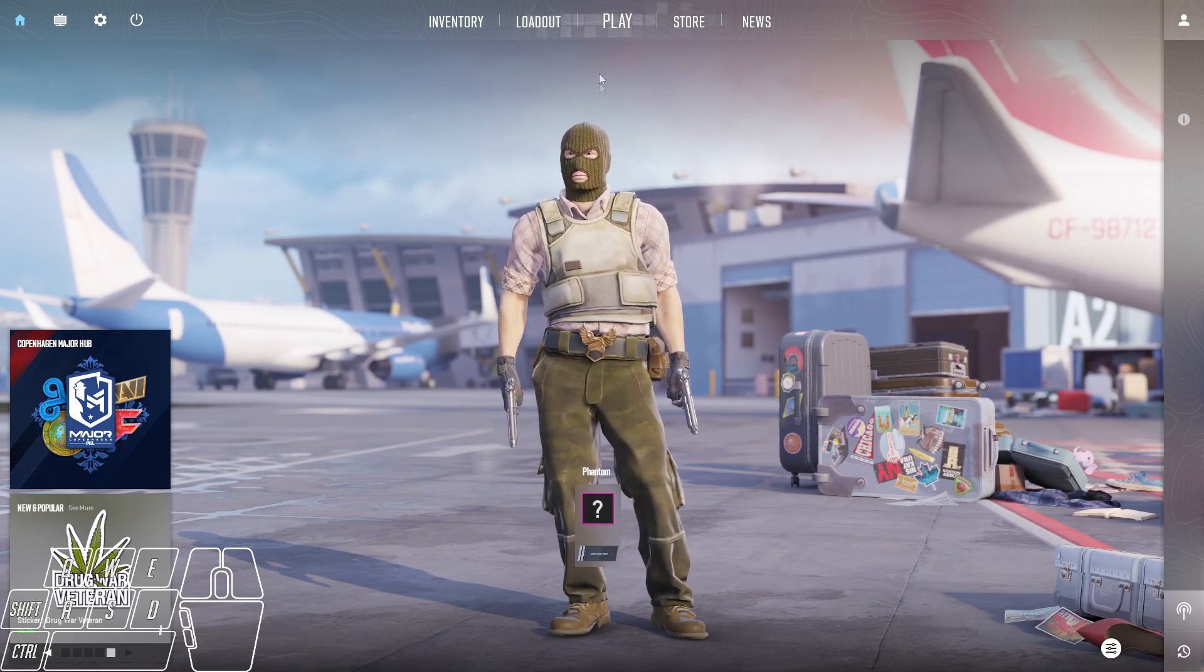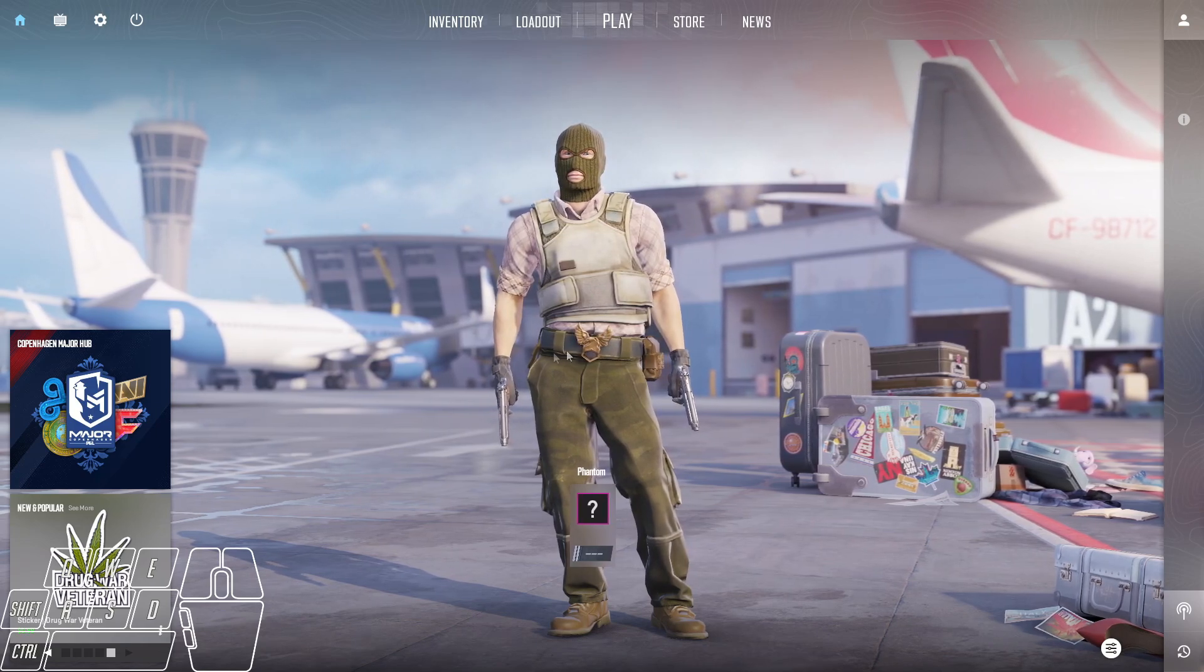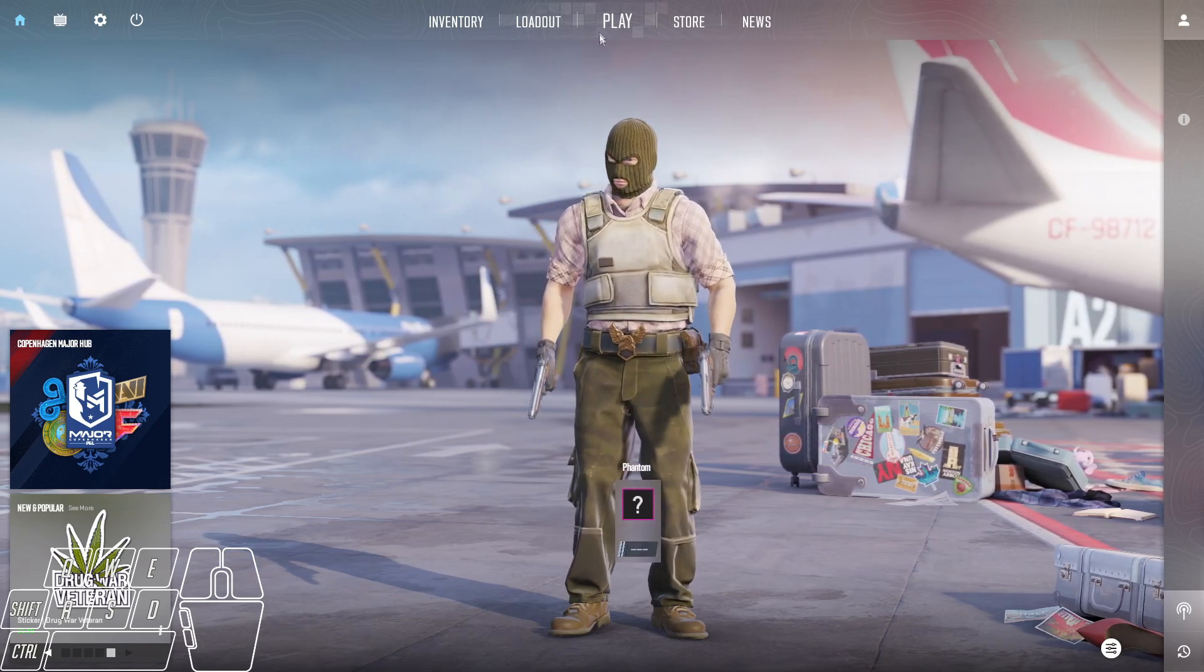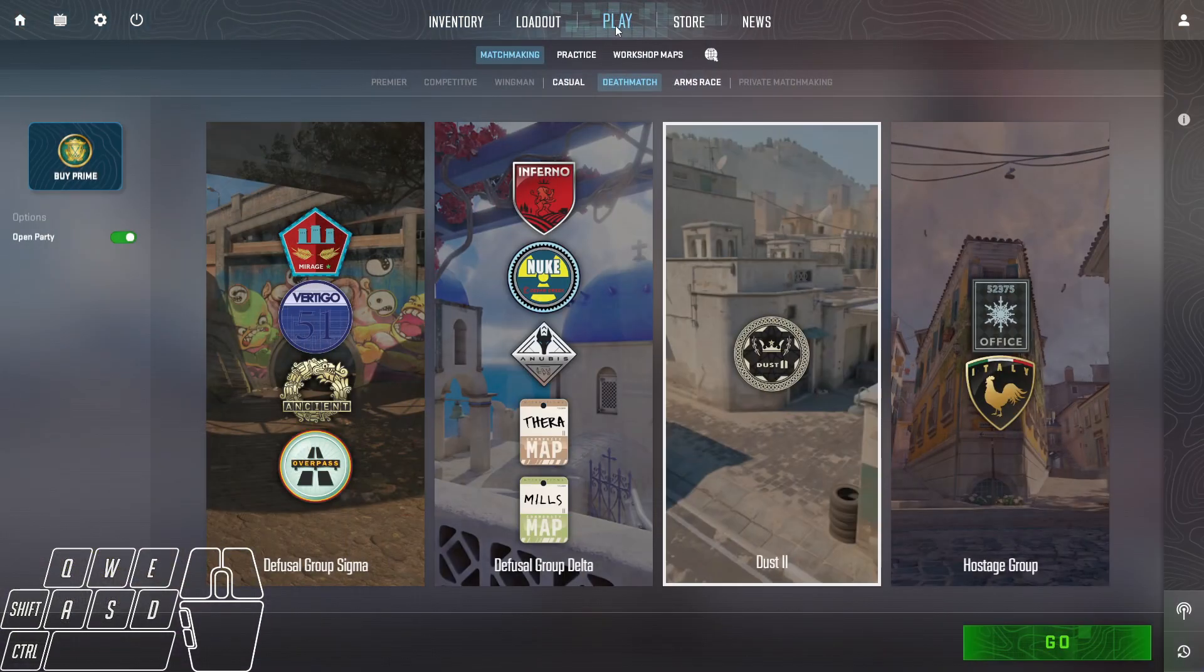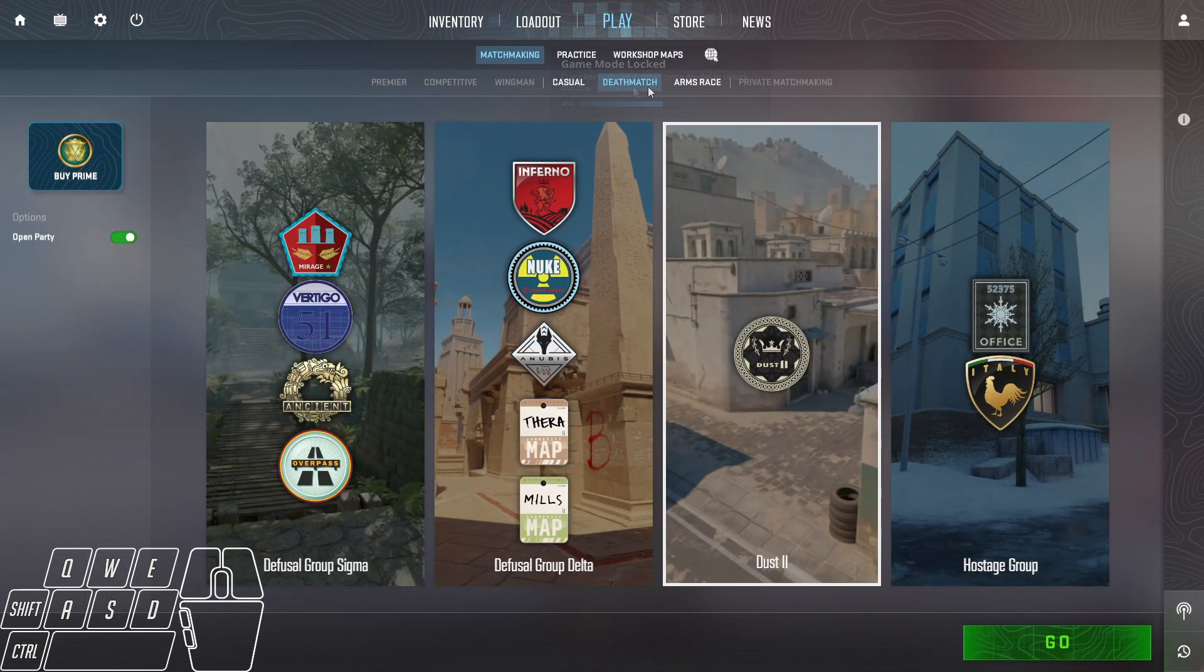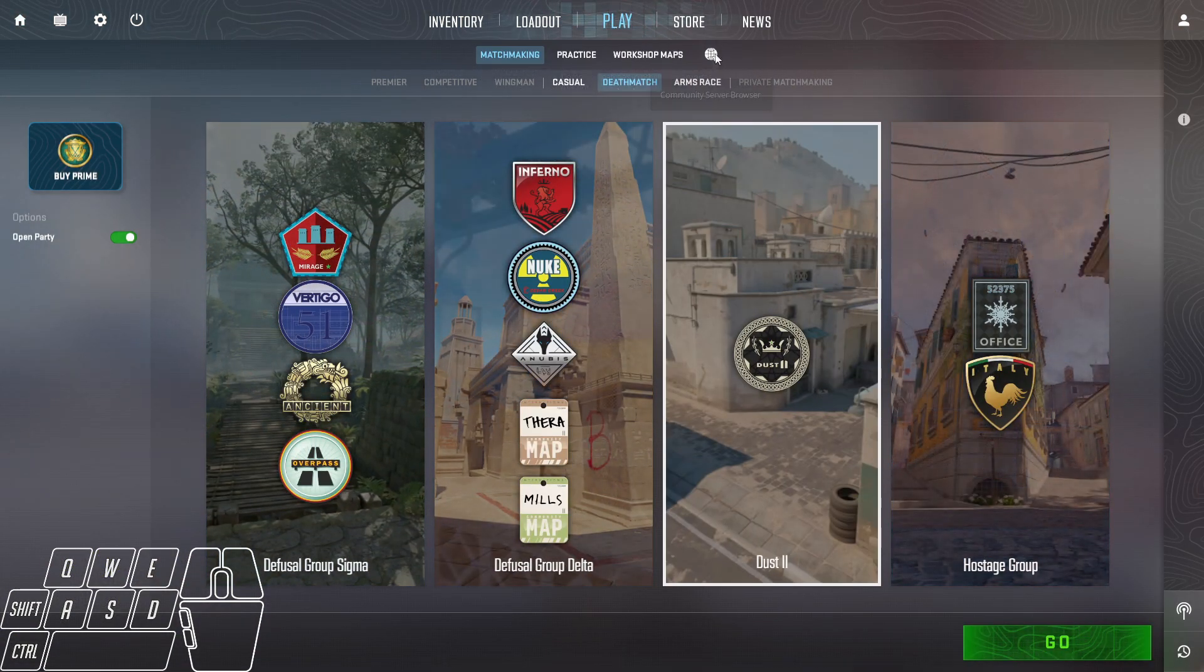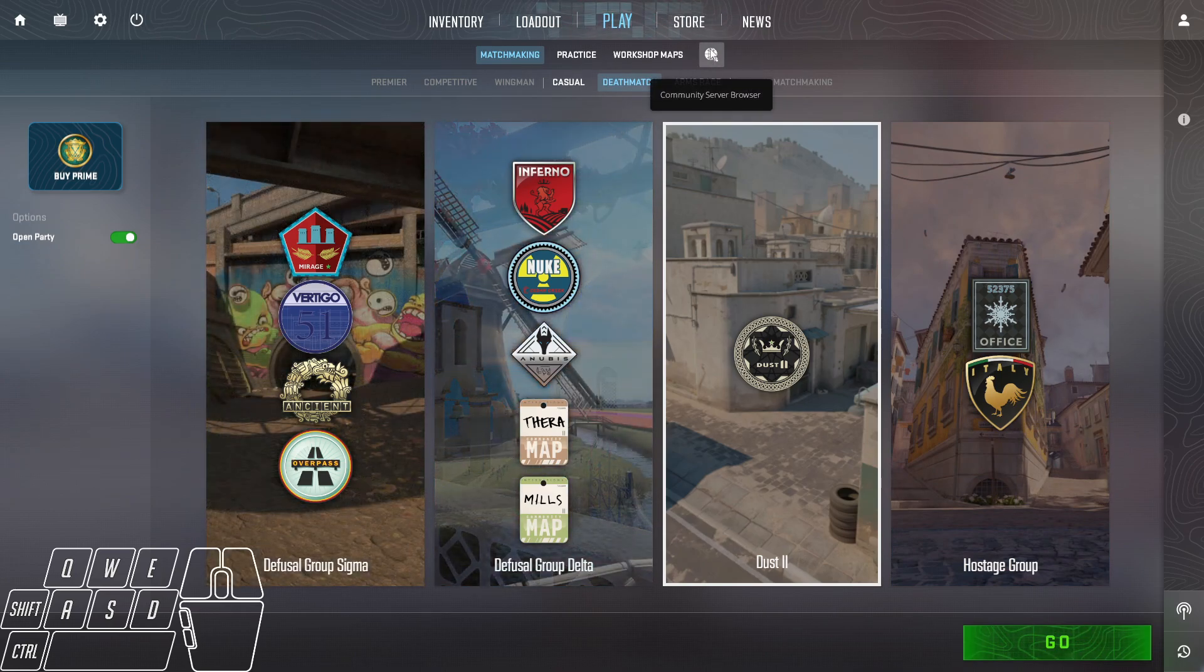Once you get onto CS2, as you can see we're on it right now, you click up here which says 'Play' in the middle and then it'll load this screen. You're going to click right here where it has this little globe for the community servers.